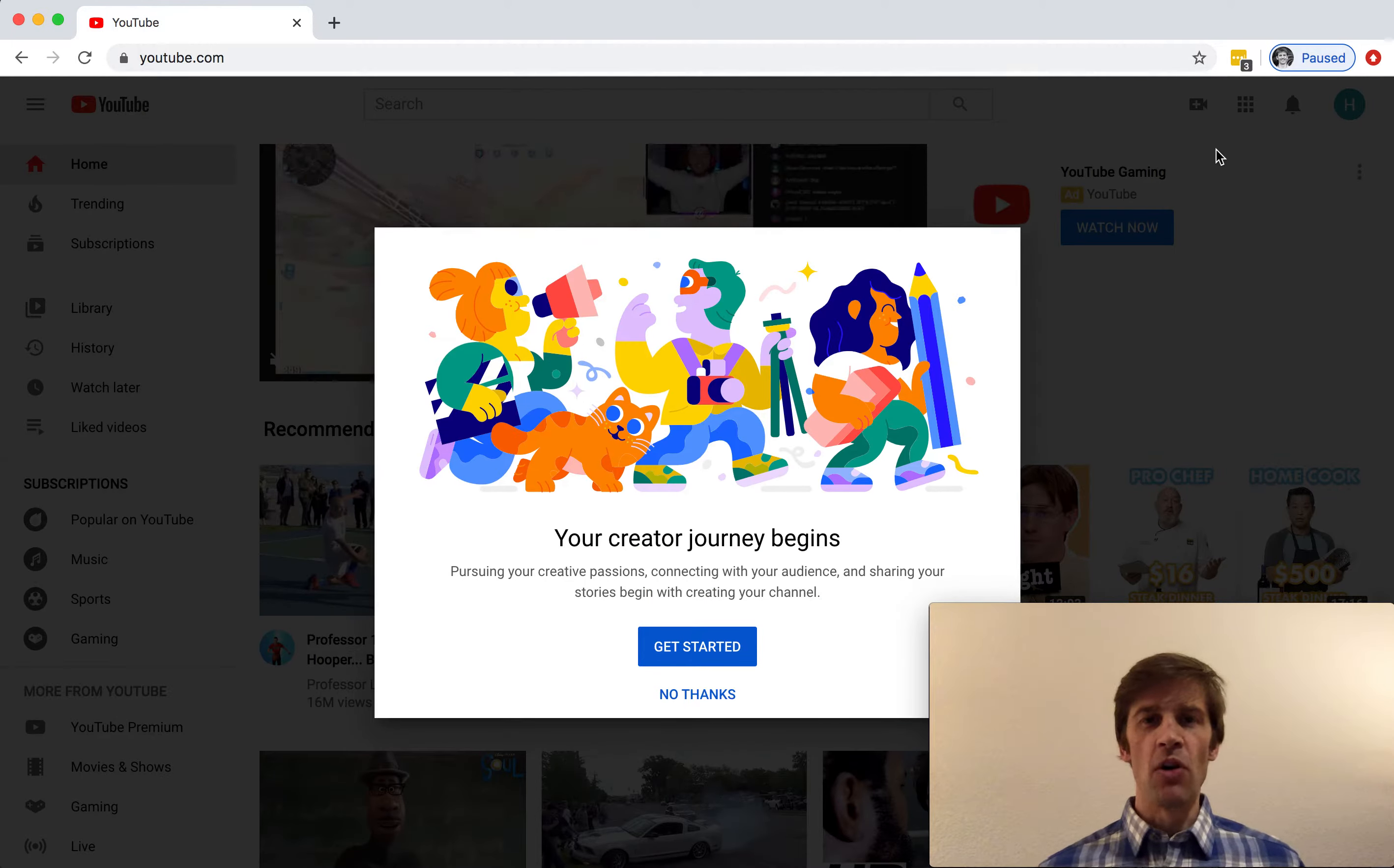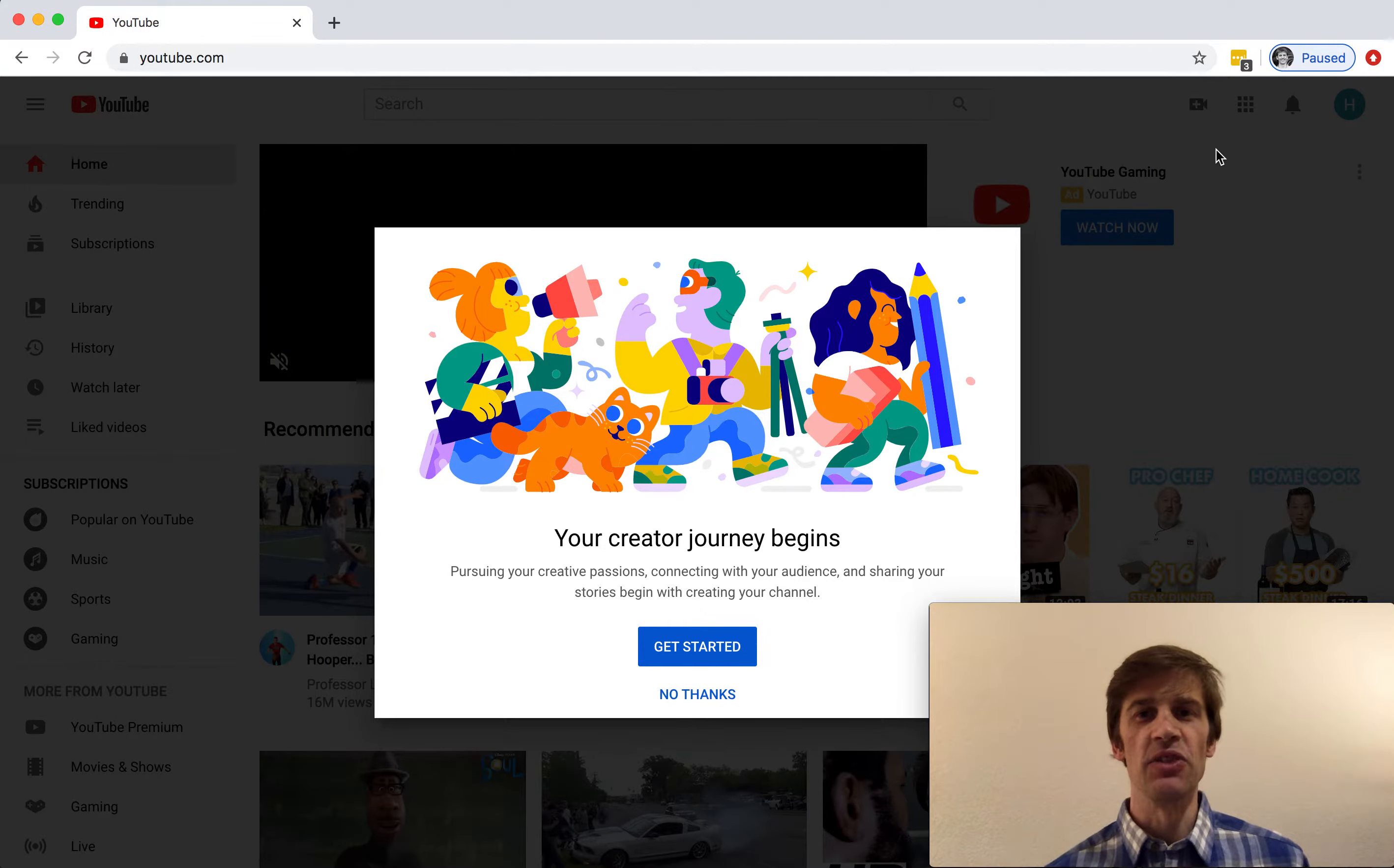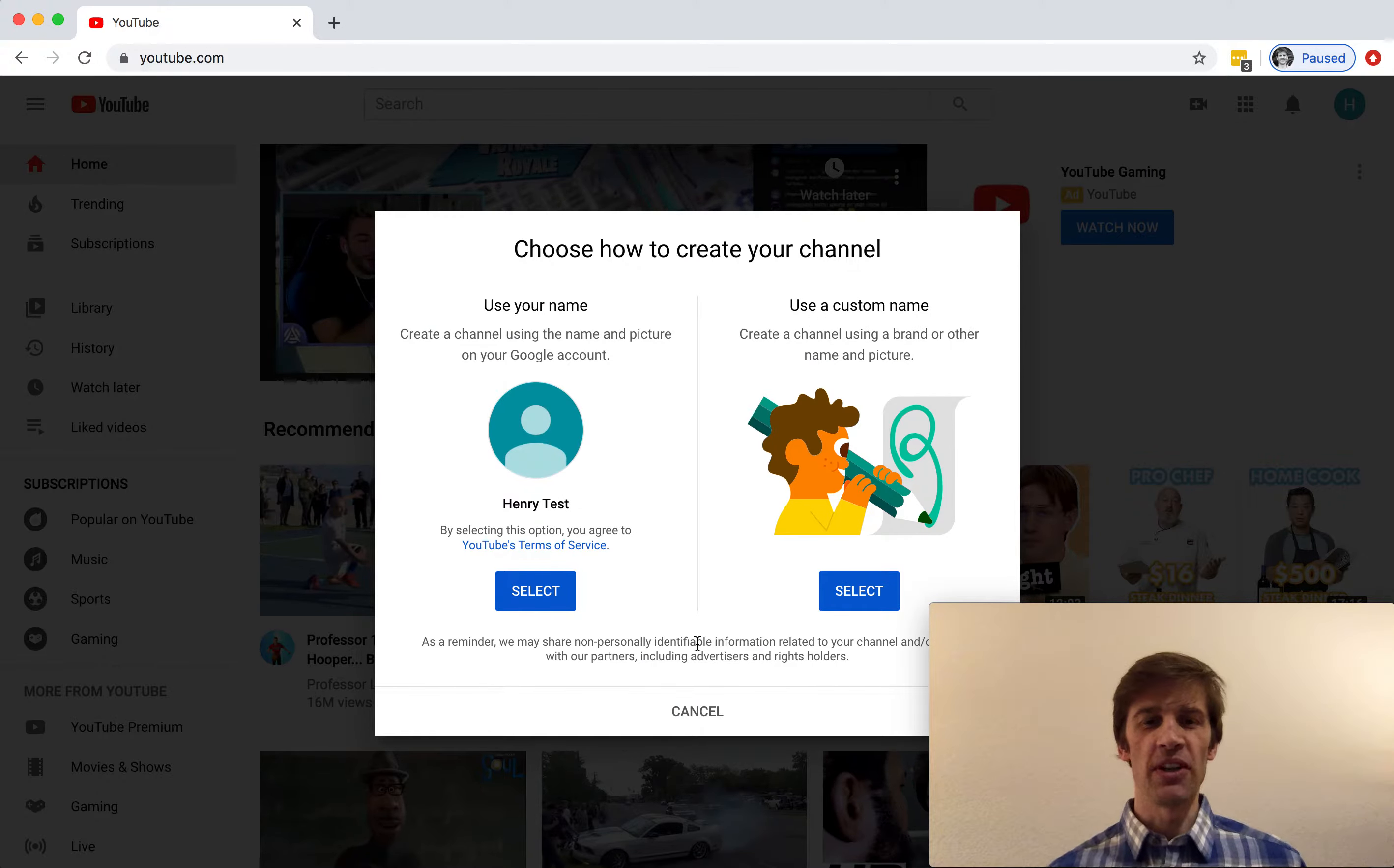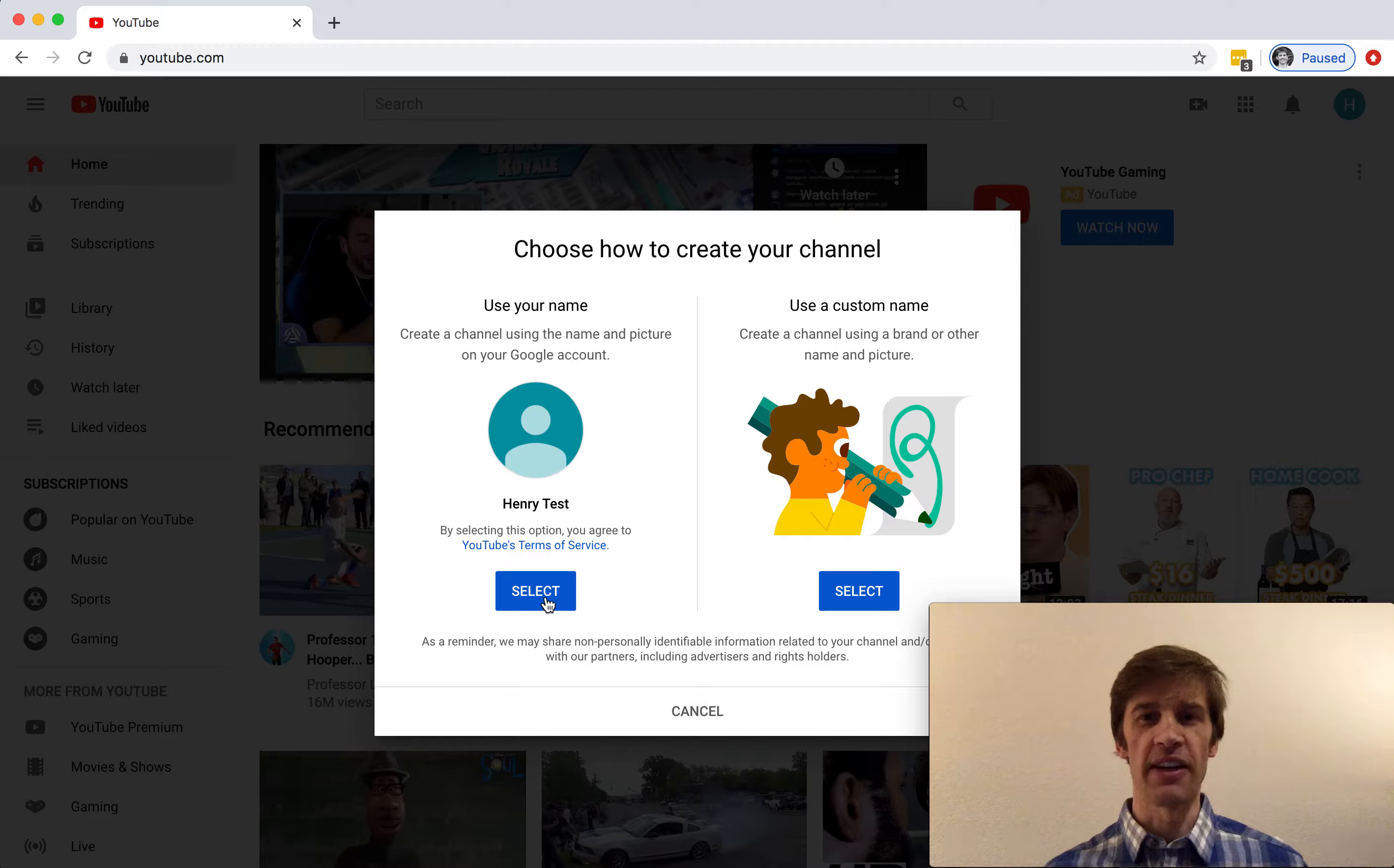We've never posted a video before so automatically it'll ask us to create a new channel. So great, let's get started. Do I want to use my Google account name or my own custom name for this YouTube channel? Here I'll just use my Google account name.